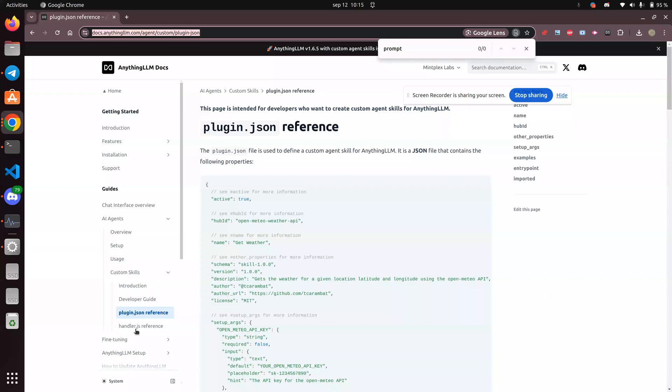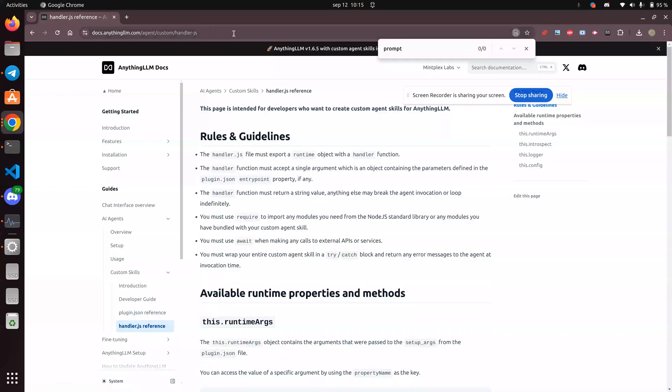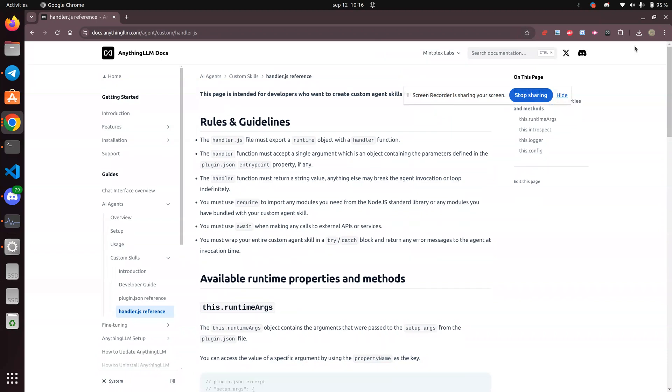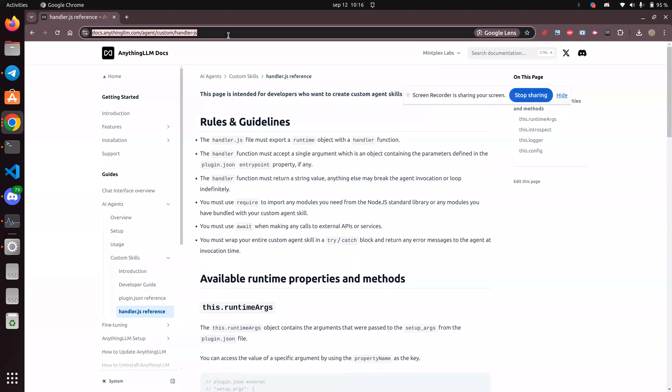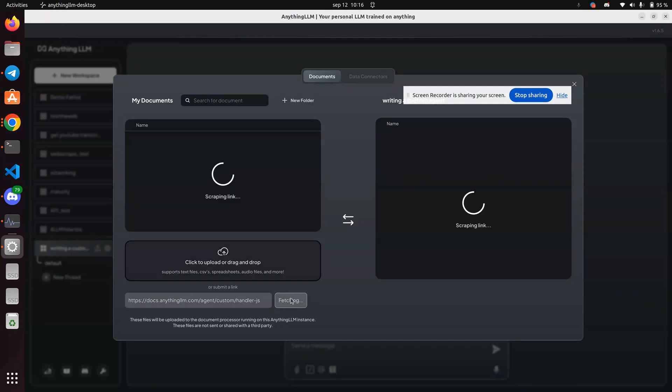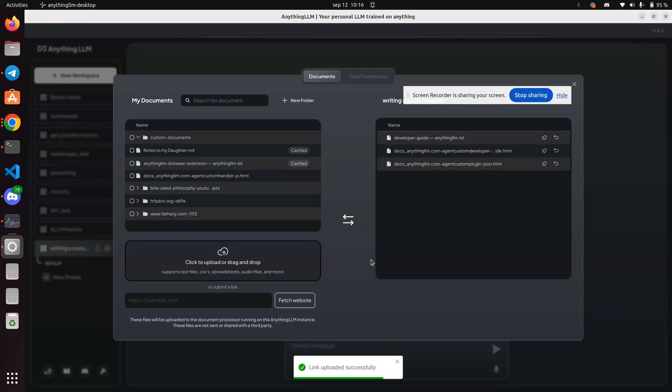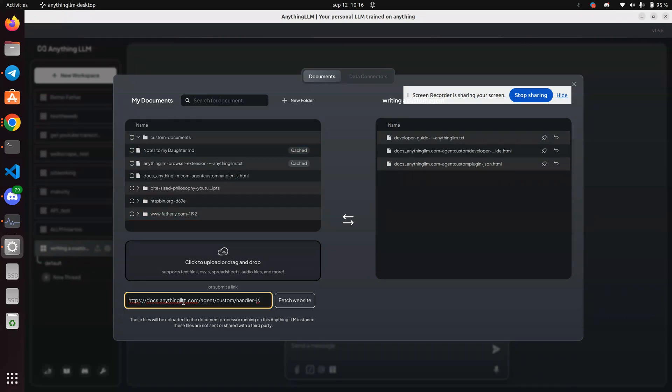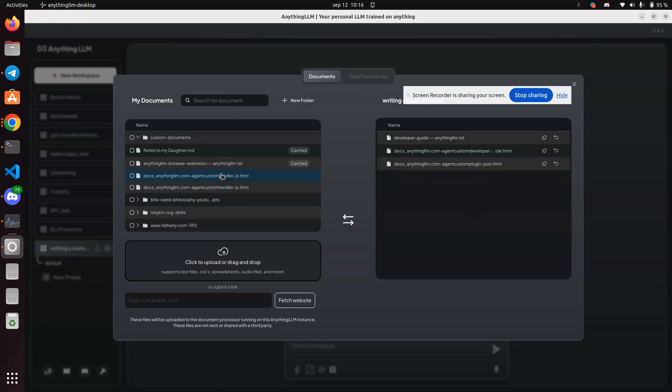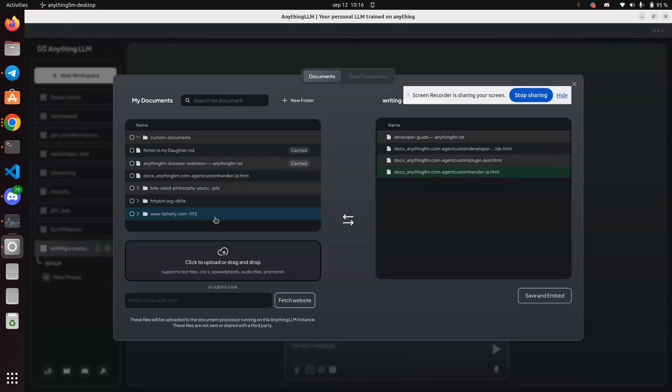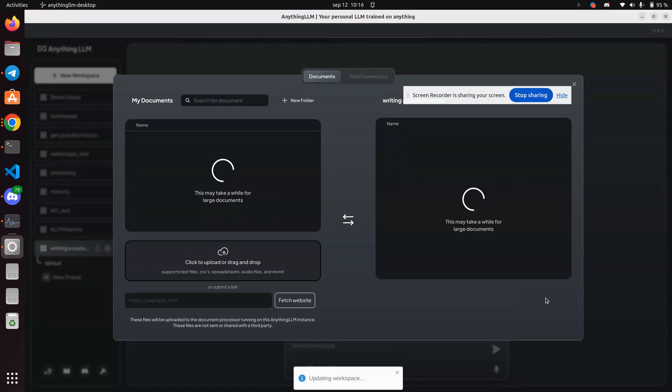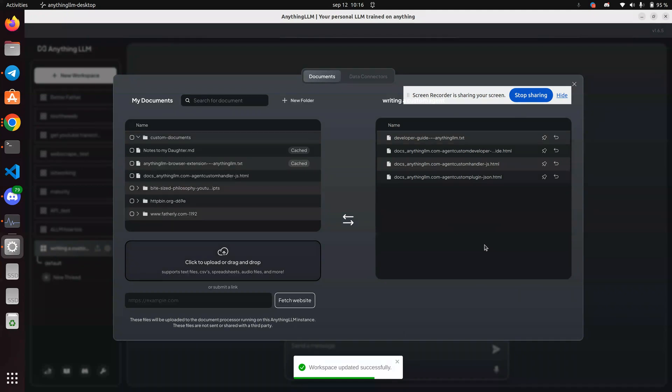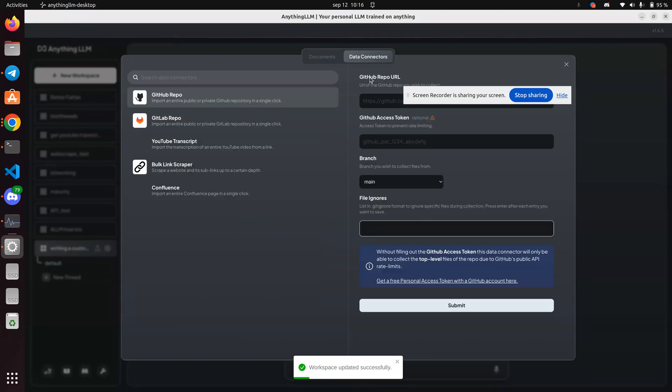And I'll go to the next one, handler.js. And just this website. Again, I don't know which one it is. Hard to tell. Very hard to tell. Did it actually even happen? There it is. Move to workspace. Save and embed. Data connectors.